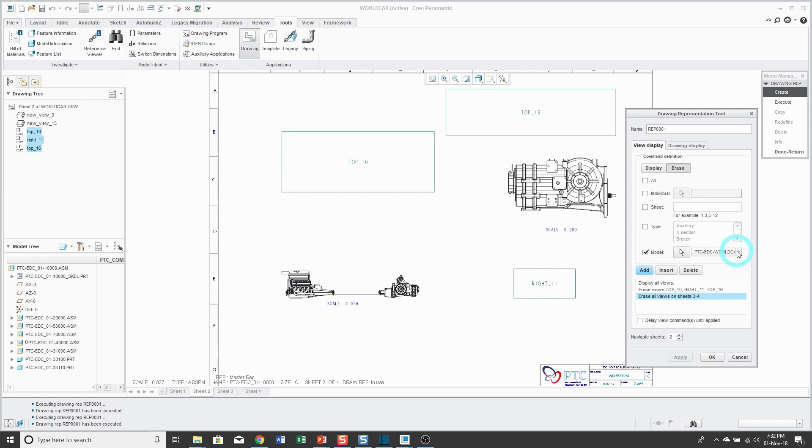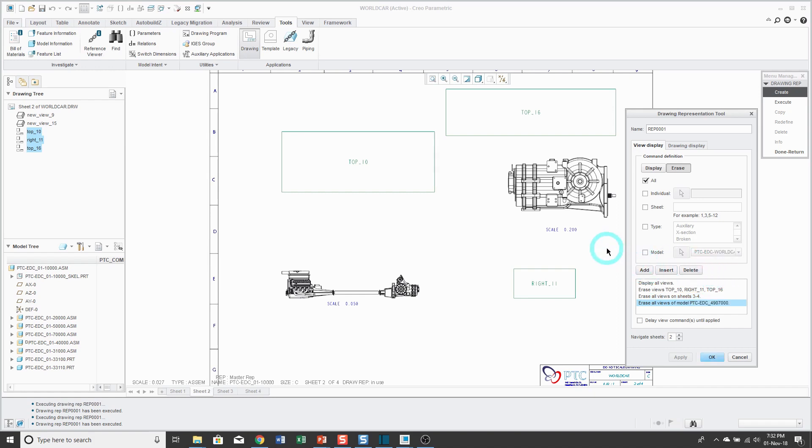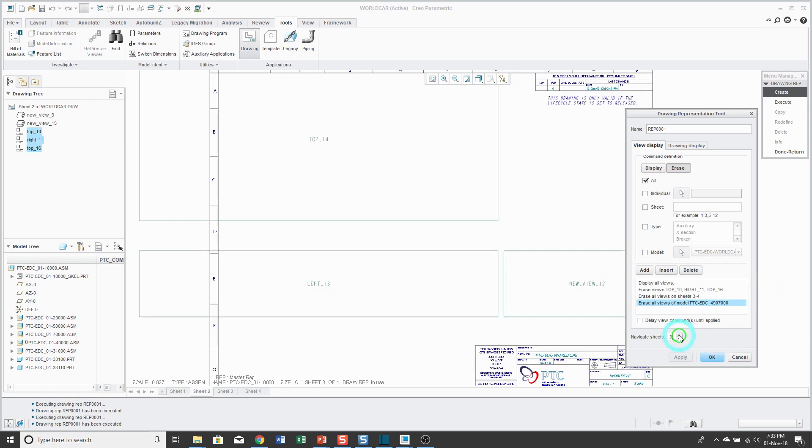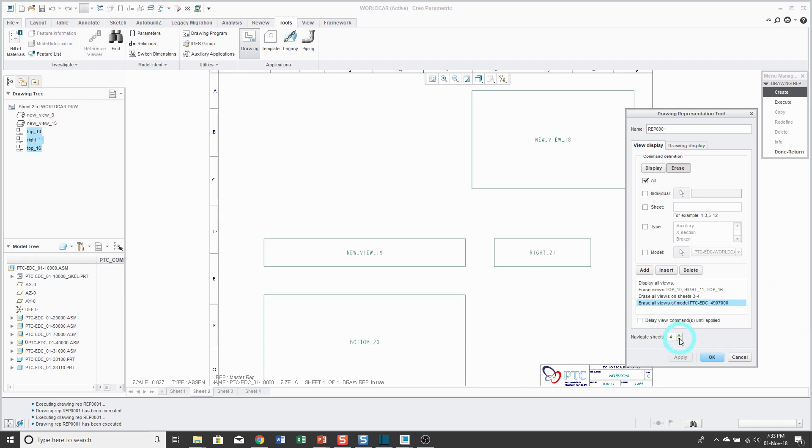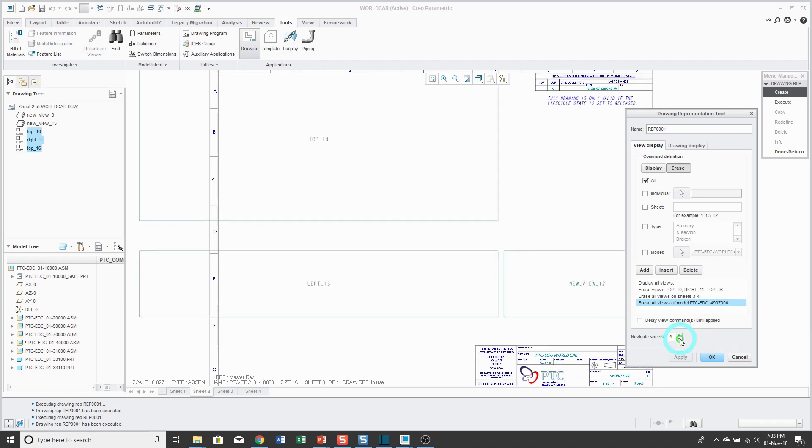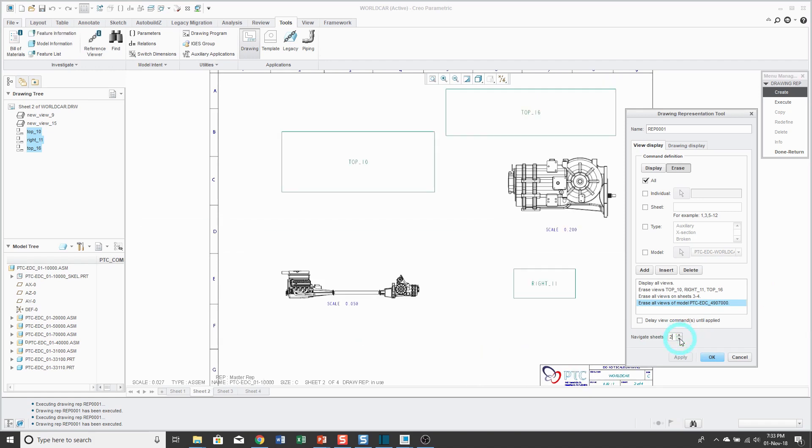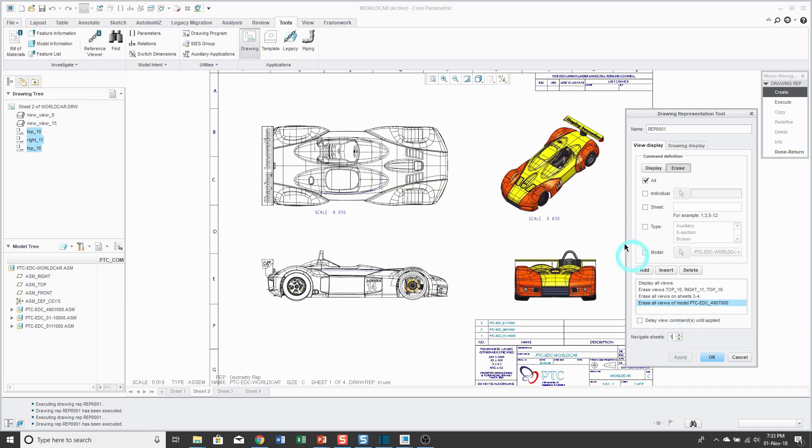And also certain models. So for example, from the drop-down list over here, maybe I say that, you know, this particular assembly, I don't want that to be brought in. So it'll erase any views with that drawing on it. And when you are in the tool, you can flip between the different sheets in order to configure the display that you want.